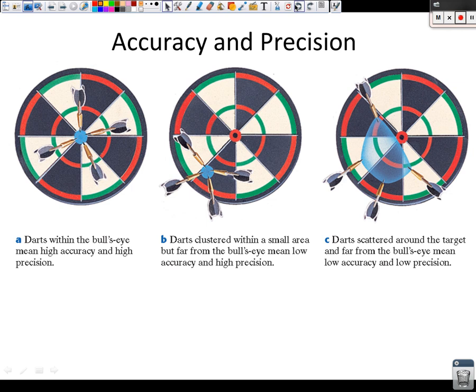If a quarterback was one for 29, that was really bad — but could some of their throws have been accurate? Yes — the receiver hit them in the hands and dropped them. You can be accurate on individual throws, but precision is about a group of measurements.